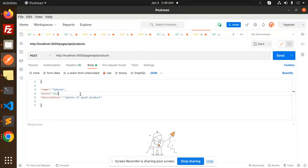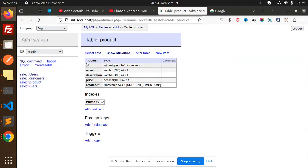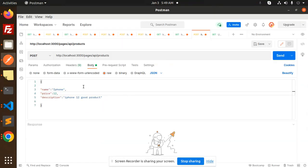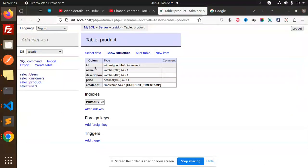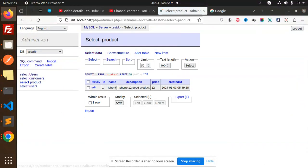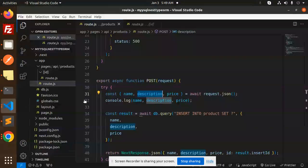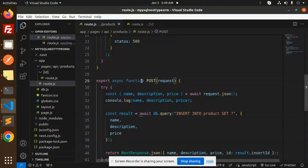The database I have already created with the ID, name, description, and price. Let's try to send this — you can see it's created. Let's go and check — selecting data now, iPhone 12 is added over here.